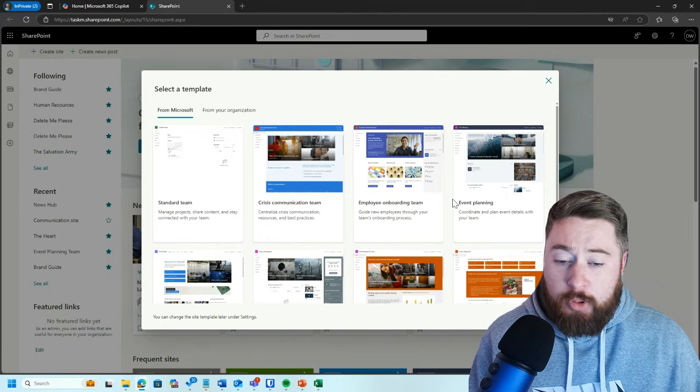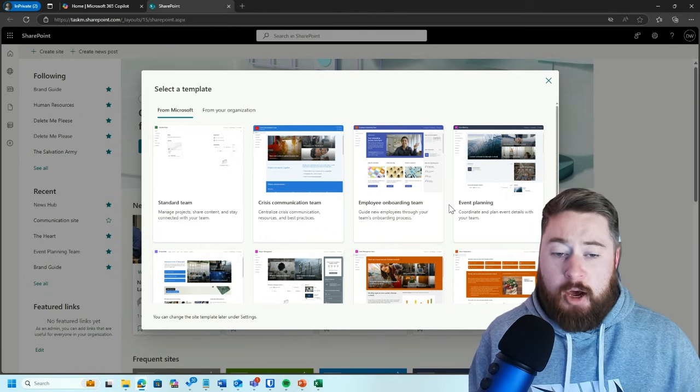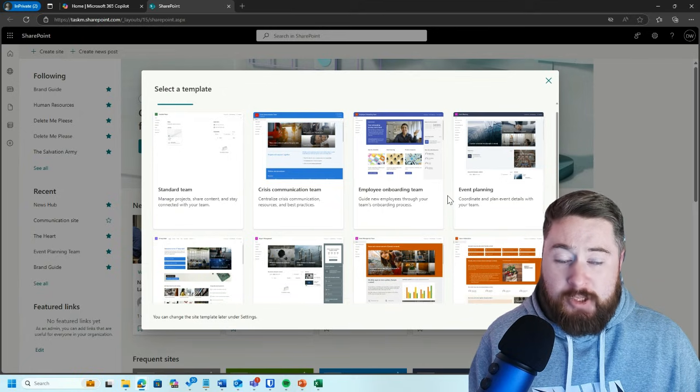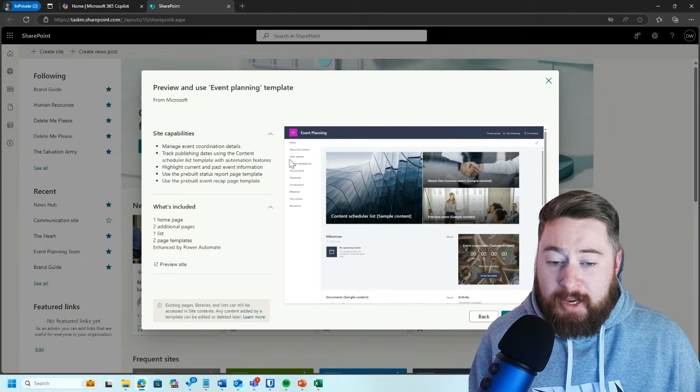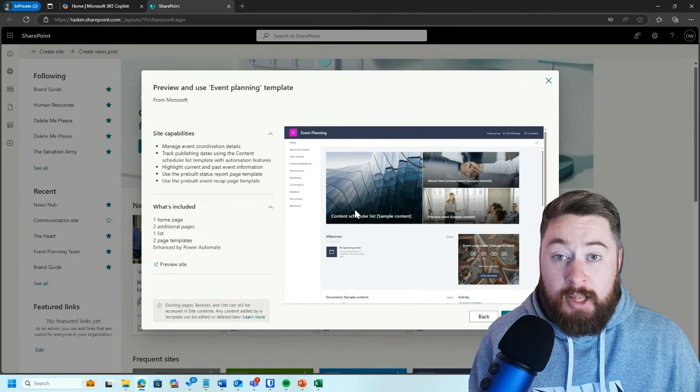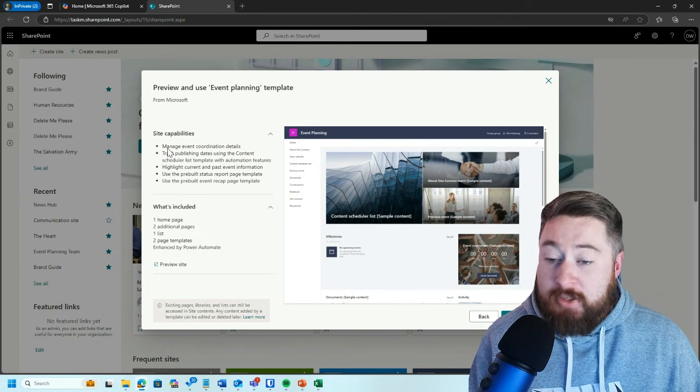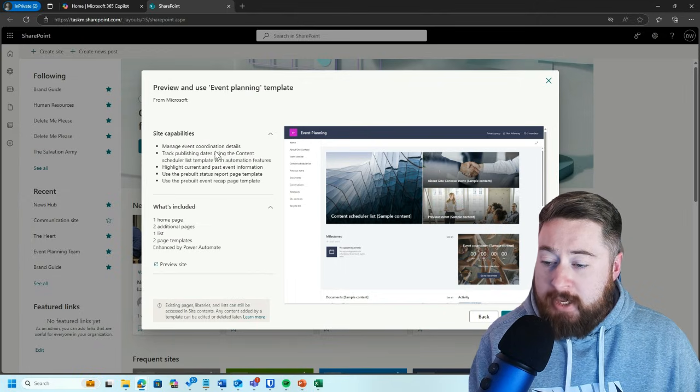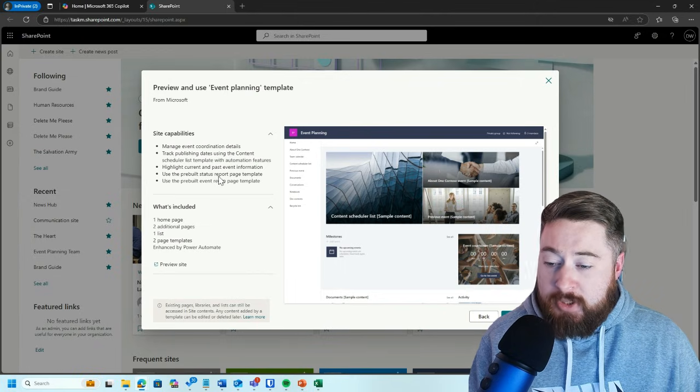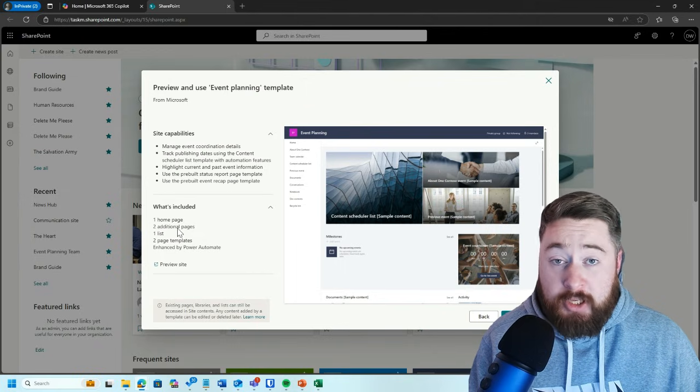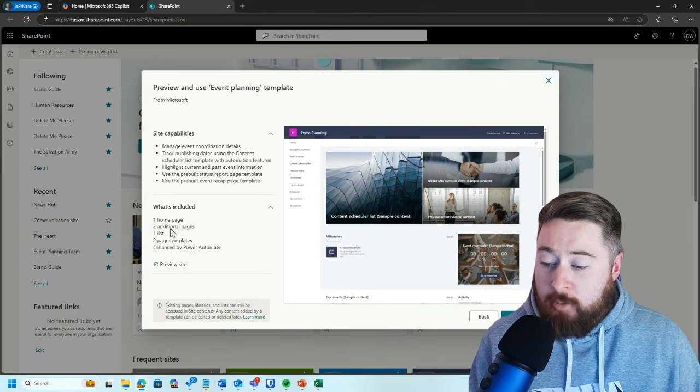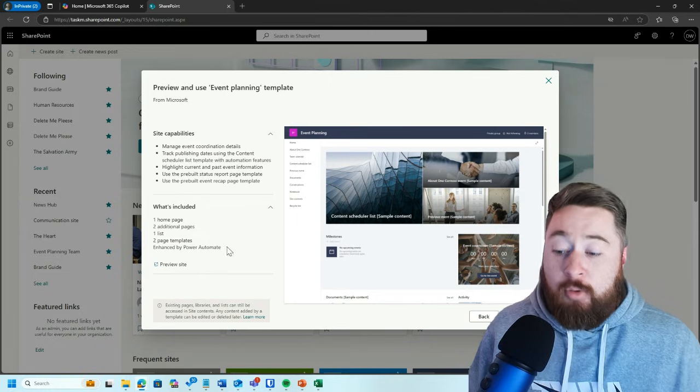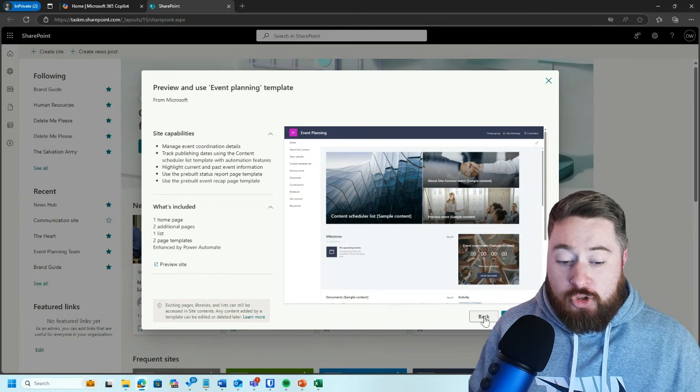Then we've got employee onboarding teams for new starters to be onboarded into the organization. Event planning - if you have a project management team or event management team, this is a fantastic area. By clicking on a template, you can drill into it and see a mock-up example of what it would look like after you deploy it, and it'll tell you the site's capability. In this scenario, we've got manage event coordination details, tracking publisher dates, highlight current and past event information, use pre-built status report pages. We can also see what's included. If I deploy this template, I'll get a homepage, two additional pages, a list, two page templates, and enhanced by Power Automate as well.